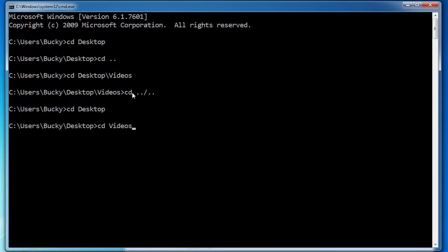Tab doesn't only save you time, but it also helps with typos — since you might accidentally misspell a word like videos. It pretty much saves you time and helps with typos. So that is your quick introduction to the Windows command line. If you're thinking, all I can do is move directories — wait till about five tutorials from now, you guys are going to see just how awesome it is. Thanks for watching and I'll see you guys next time.